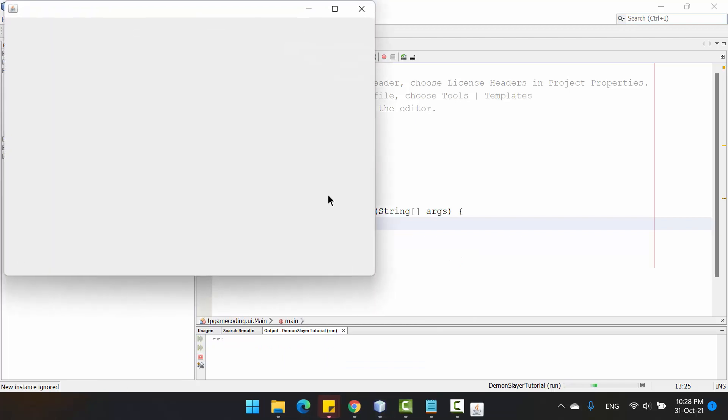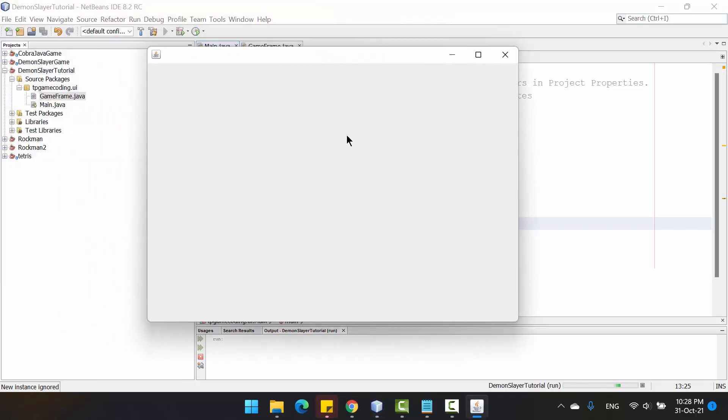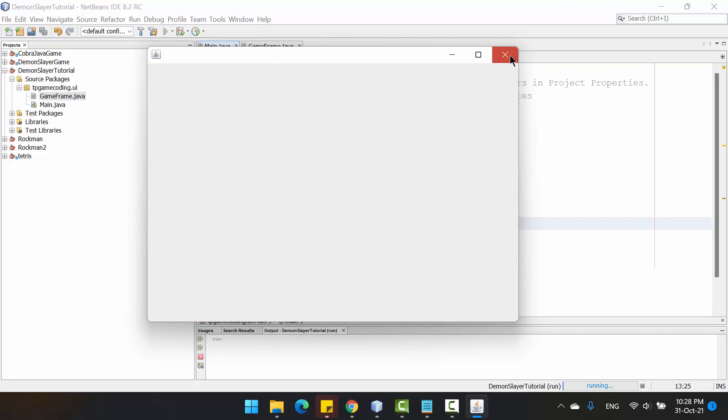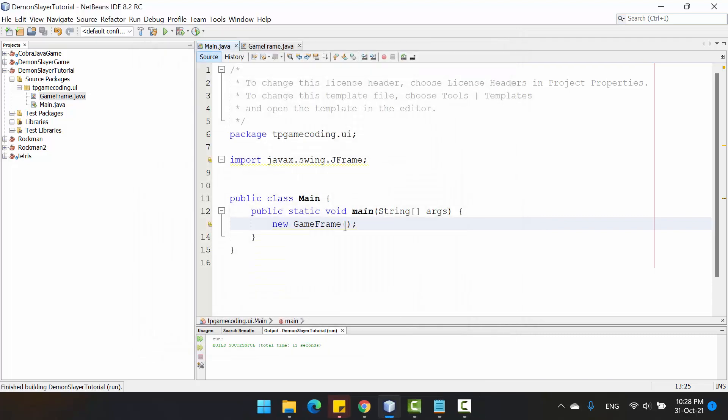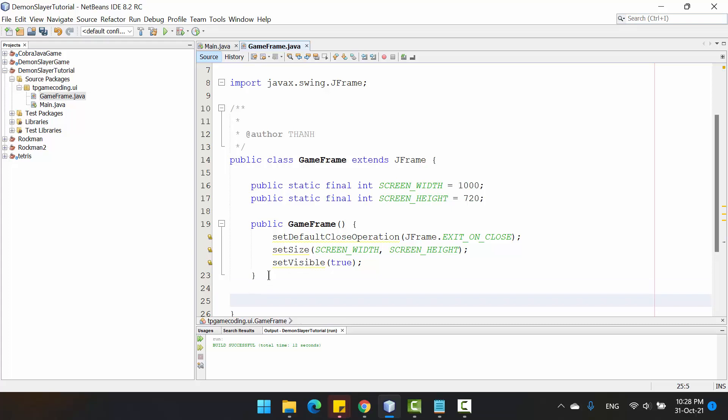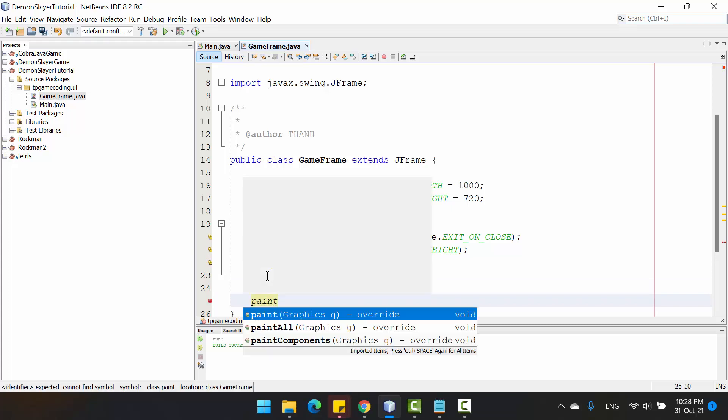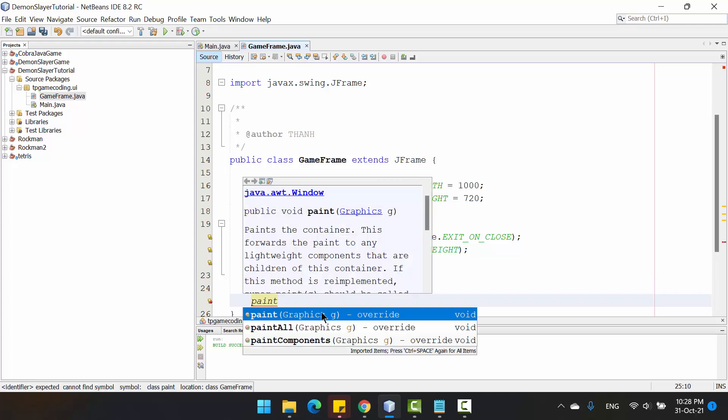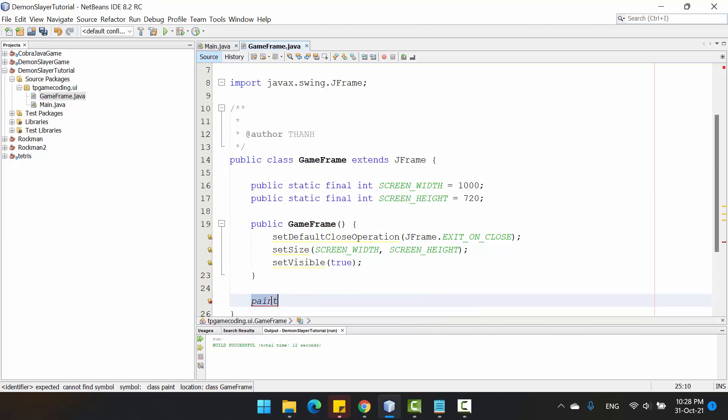You can see after creating the class GameFrame, we also created a game window like this. Now we need to override the method paint here.